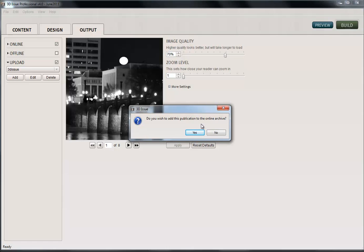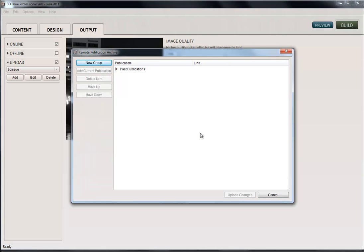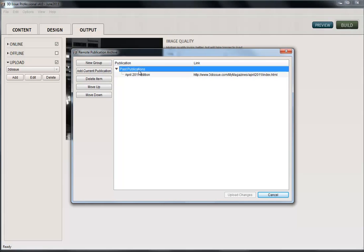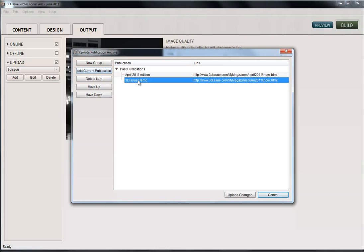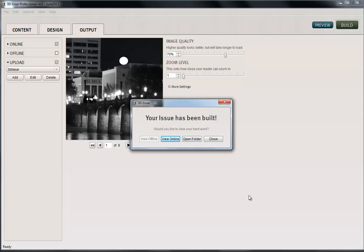And again, this message pops up, so do we want to add this to our online archive? Yes, we do. So yes. And this will be familiar to you now, because this is what we created last time. So if I expand this, we already have our April edition in there. And we want our June edition to sit just alongside it. So this button here, Add Current Publication. It goes in here. And I'm going to rename this to something useful. So June 2011 edition. And it's automatically put my link there. So this button here now, Upload Changes. And that amends the archive file. And now I can view online.